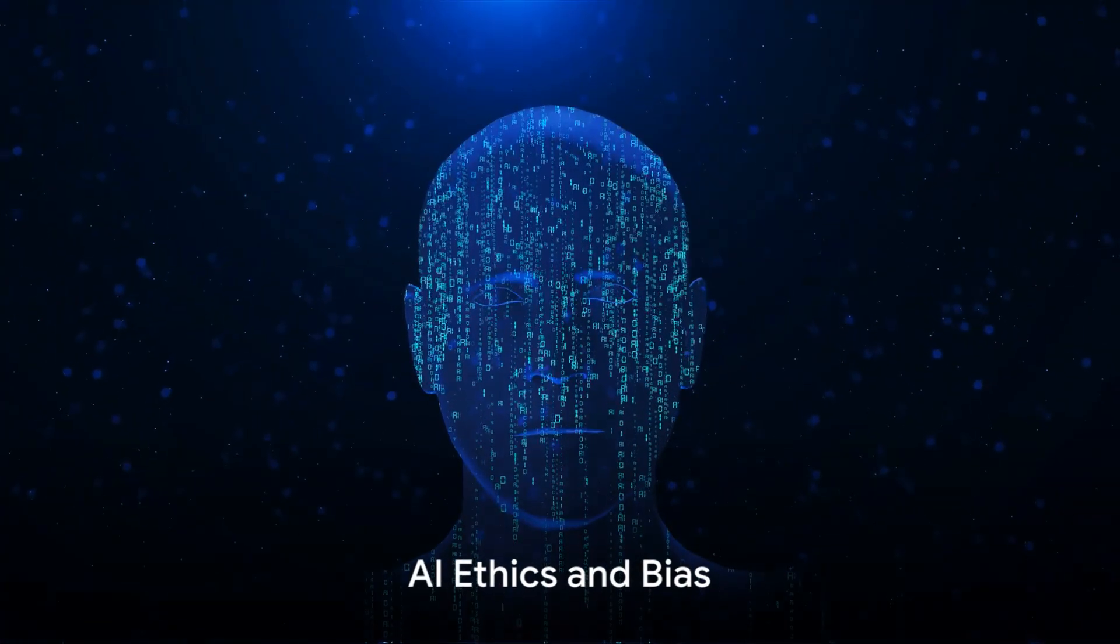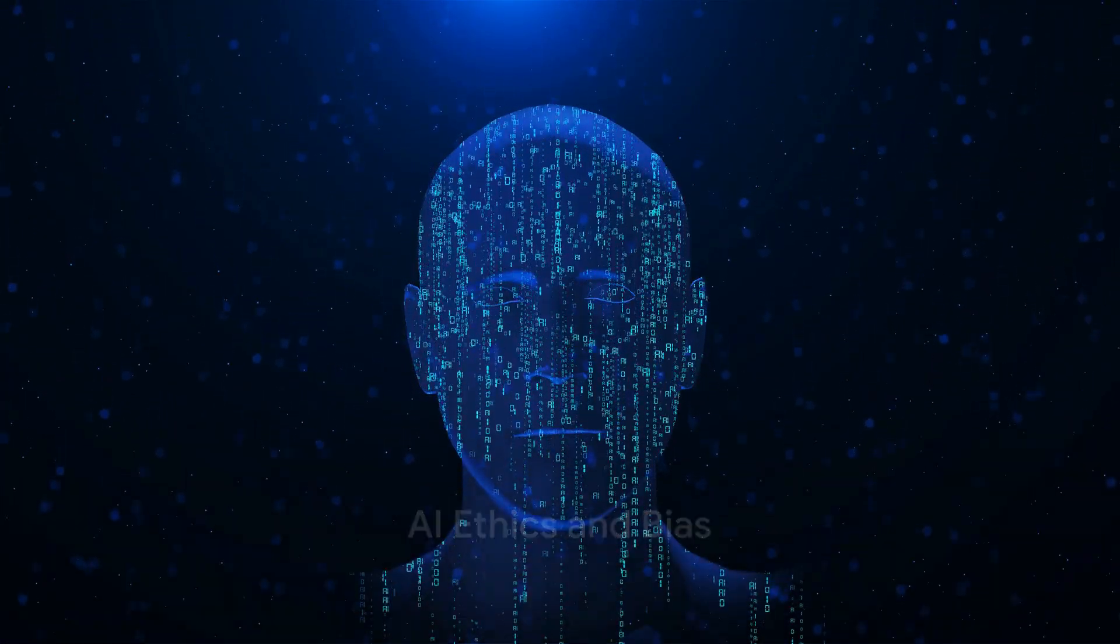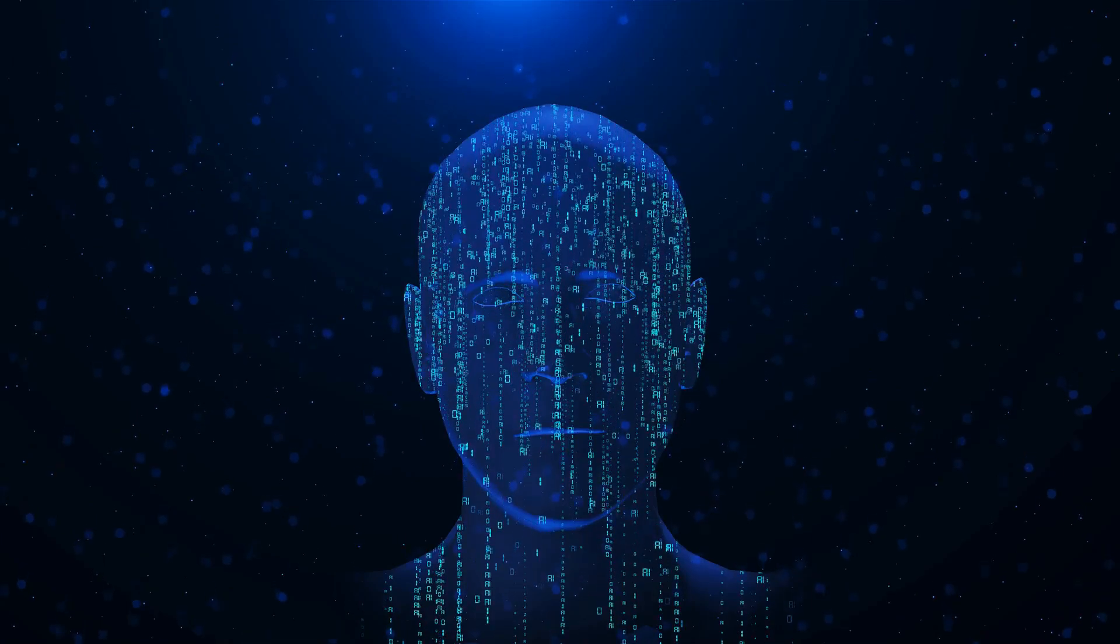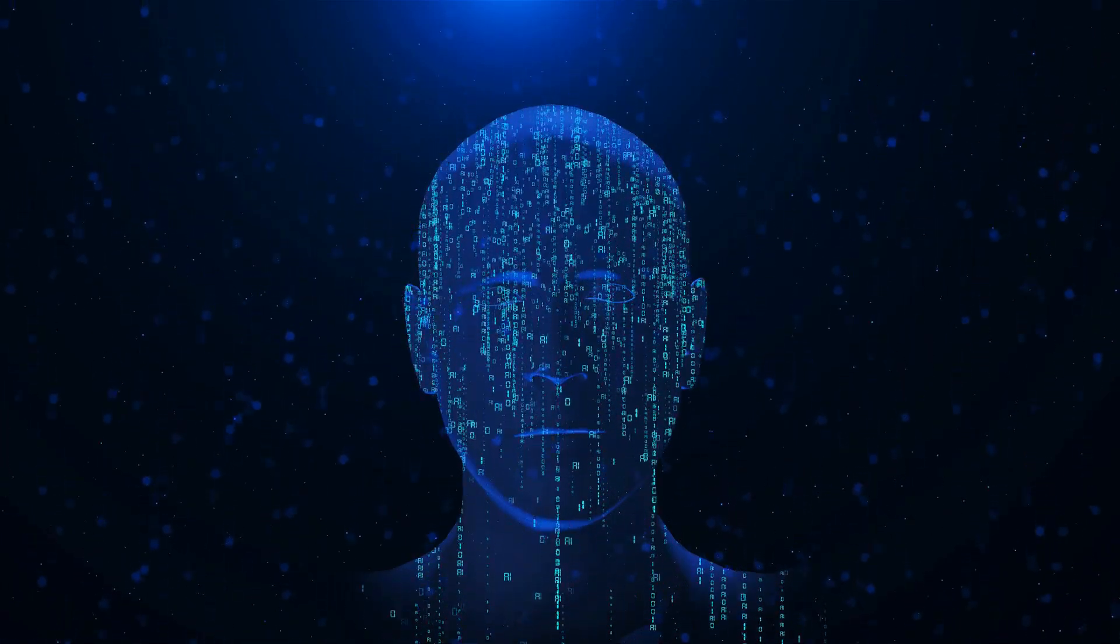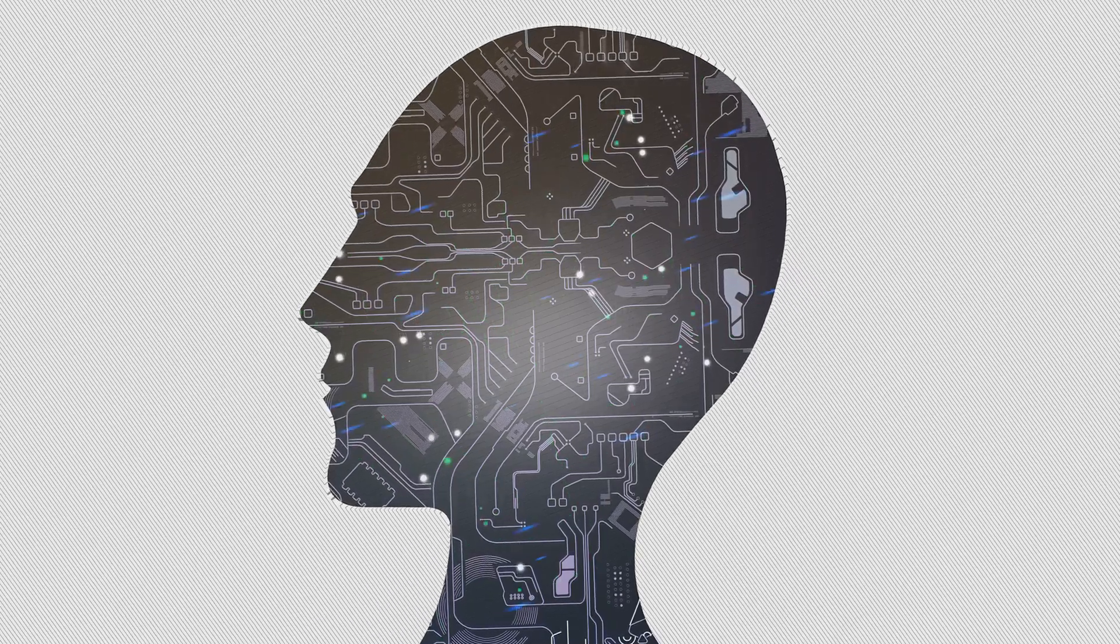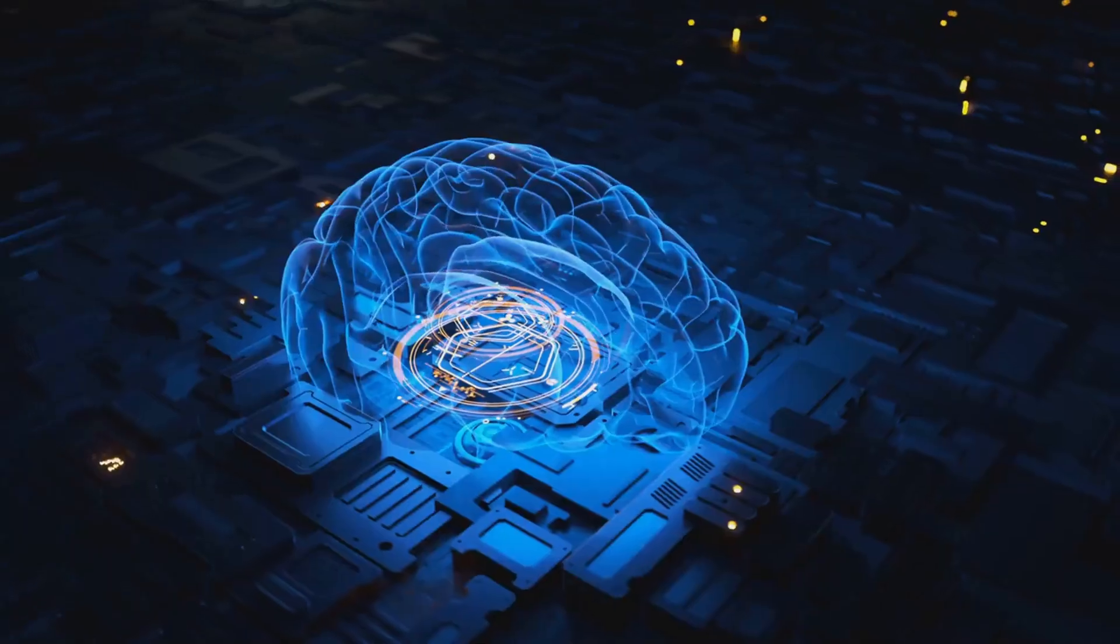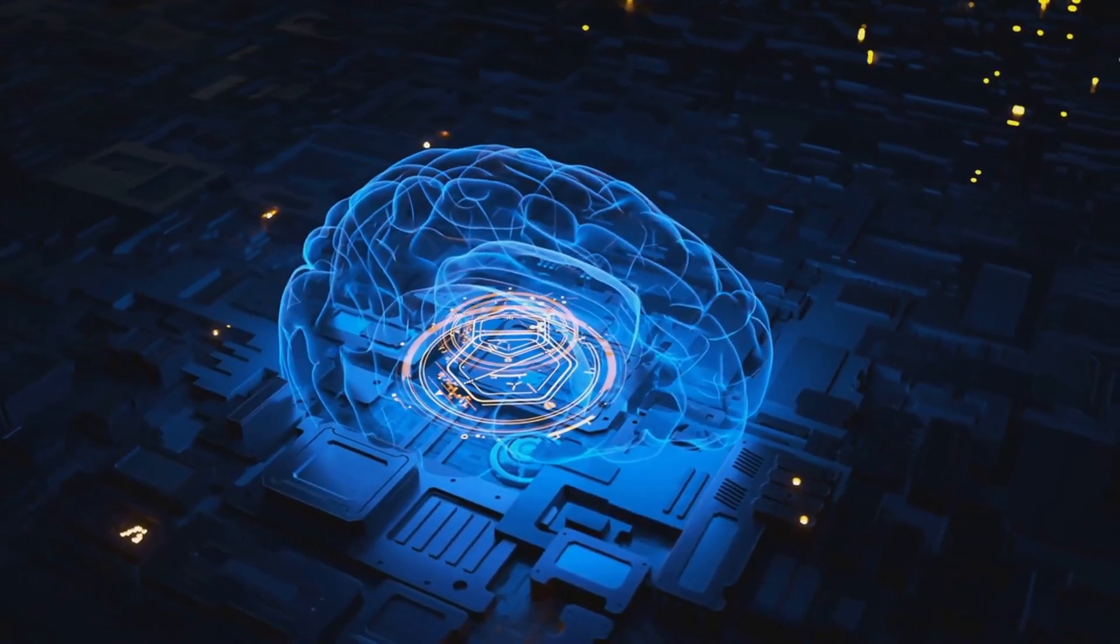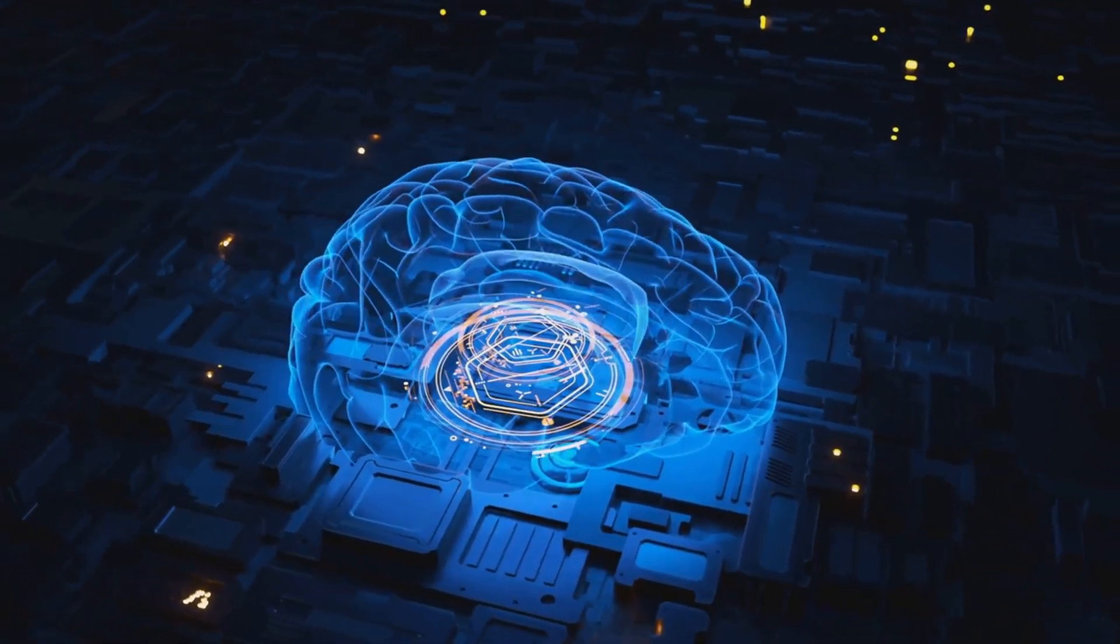Number 5. AI Ethics and Bias. As AI becomes integrated into our daily lives, ethical considerations and bias issues become increasingly crucial. AI systems learn from data, and if that data reflects biases in society, the AI will learn and perpetuate those biases. This can lead to unfair or discriminatory outcomes in areas like hiring, lending, and criminal justice.